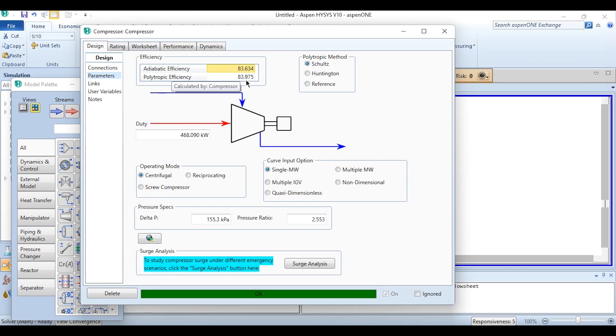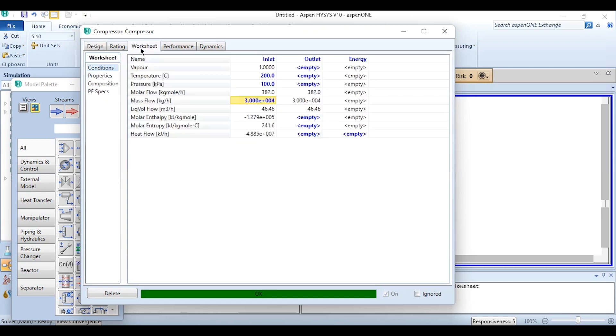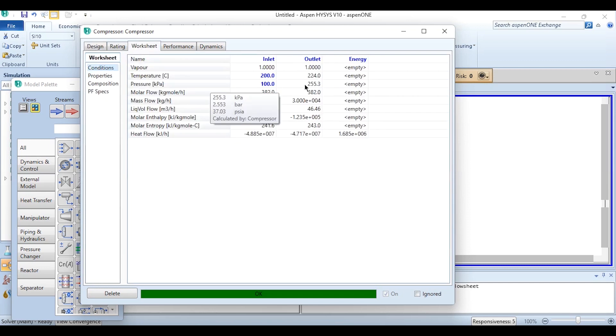The polytropic method used is this one and the duty is 468.1 kilowatt which is required. What is the final pressure? The pressure is from 100 kPa or one bar to 2.553 bar.